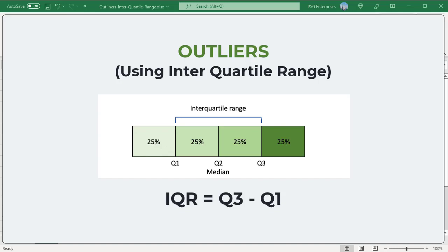Similarly, the third quartile Q3 consists of the values that are just above the median, values that are between 50 percent to 75 percent of the data.